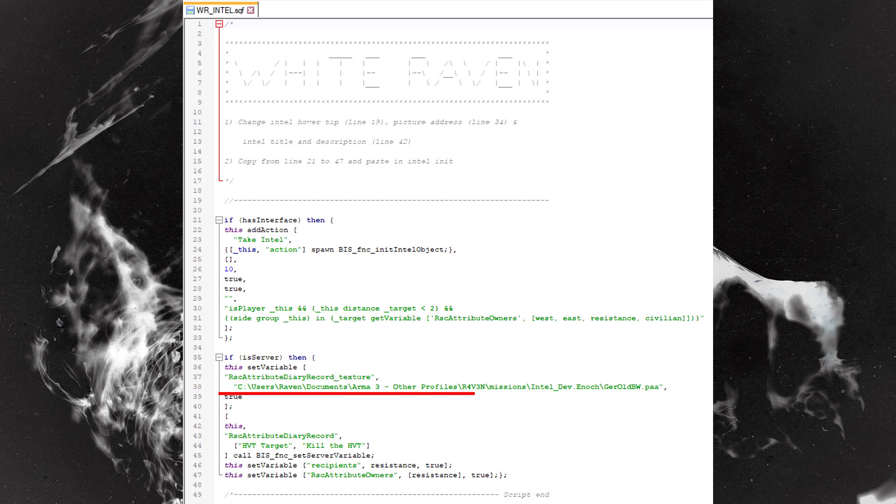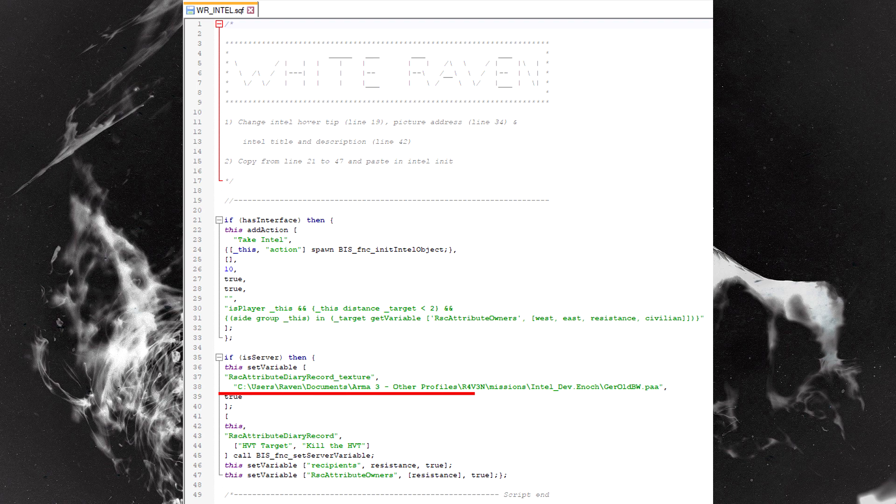This is the address for the picture that's going to be used in the intel. I will put a copy in the Dropbox just so you can use something, but if you want to create your own picture, go for it. You'll need to stick that in the mission folder - that's where you want to stick that address.